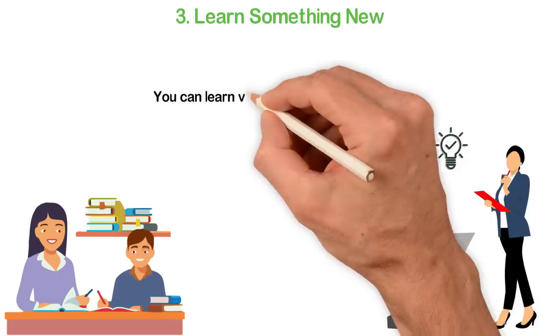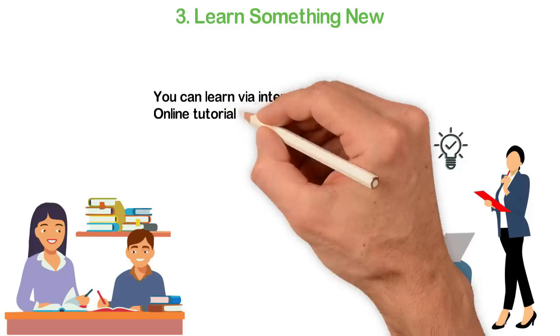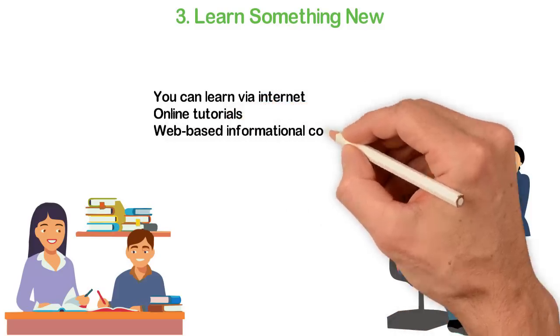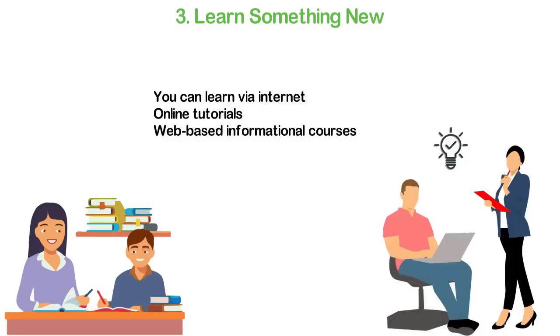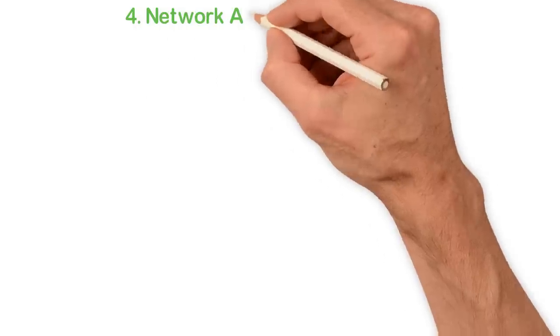Thanks to a world of internet, online tutorials, and web-based information courses are some of the ways you can learn new things.